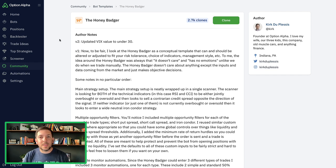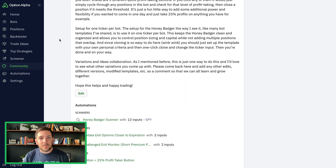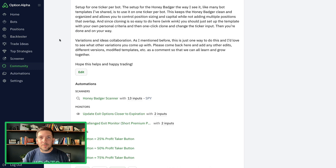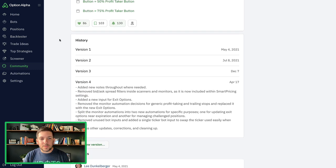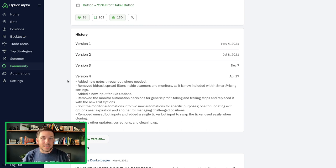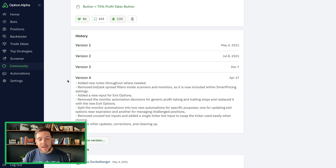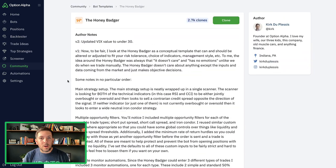Here is the Honey Badger template — the main template page we've updated a number of times. The most recent version we really documented was this April 17th version where we added all kinds of new filters, removed a bunch of ancillary filters, and added exit options, which were brand new at that time. We had a big overhaul of the Honey Badger at that point, and now we're going to go through another update.